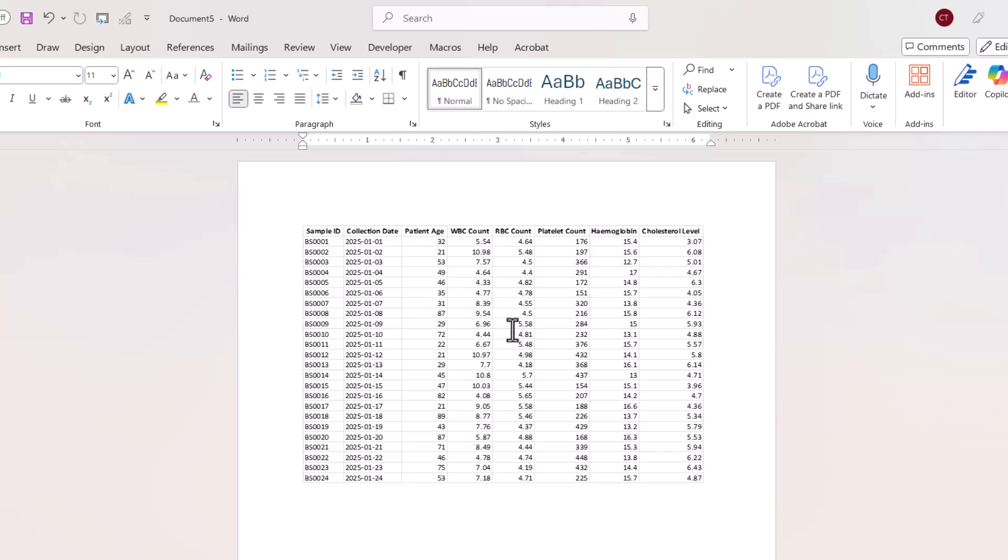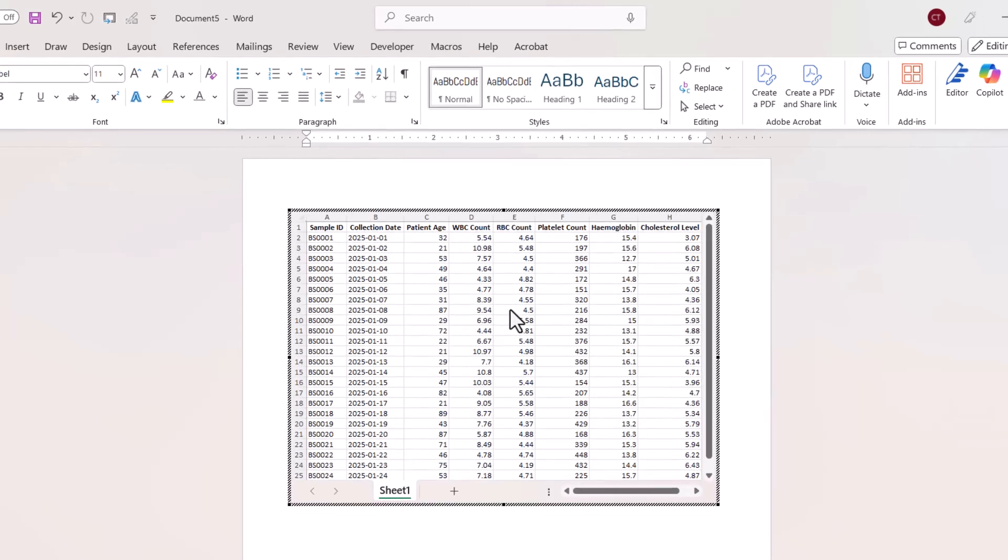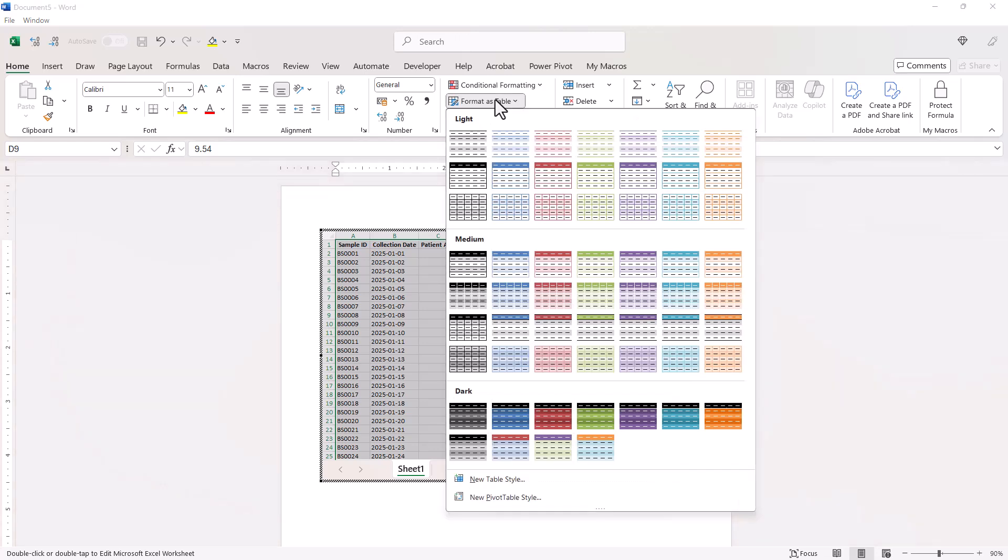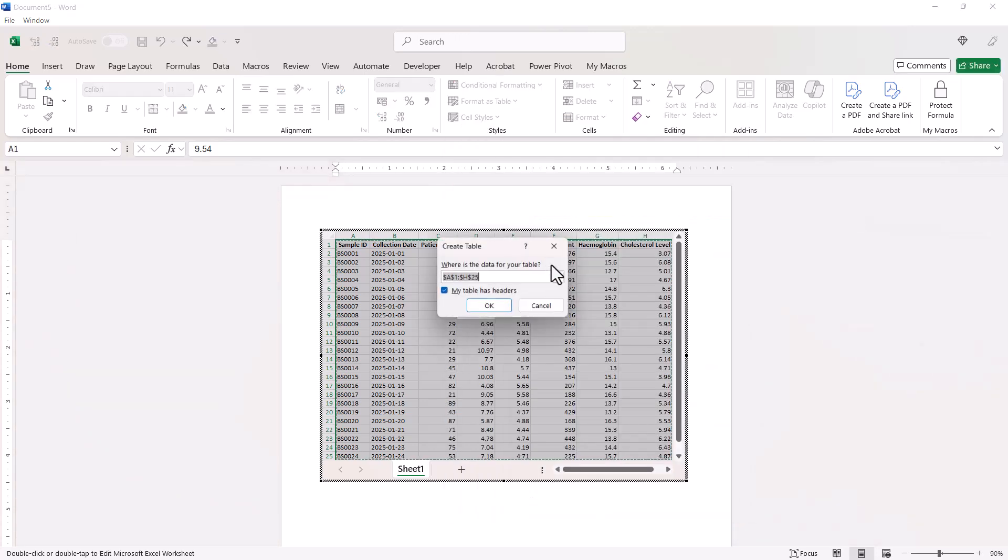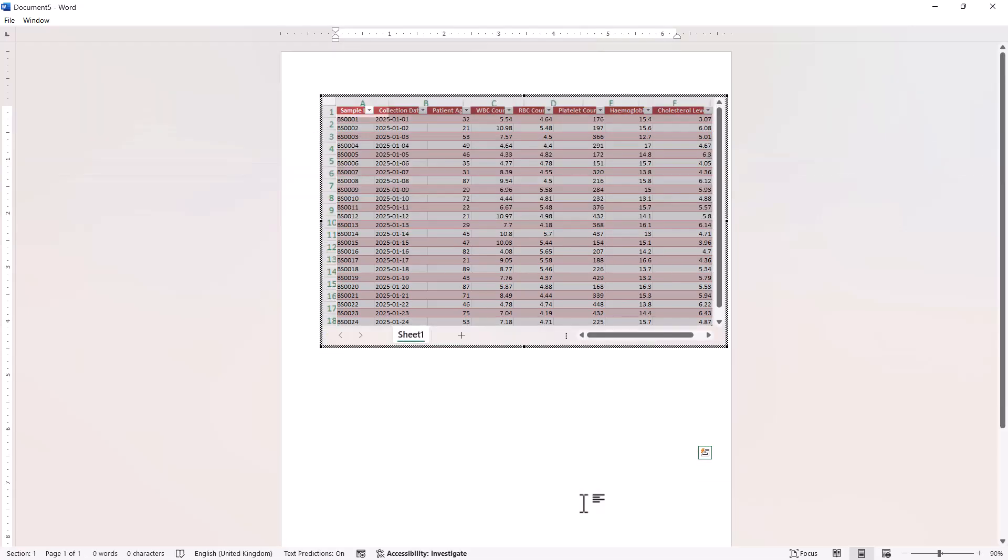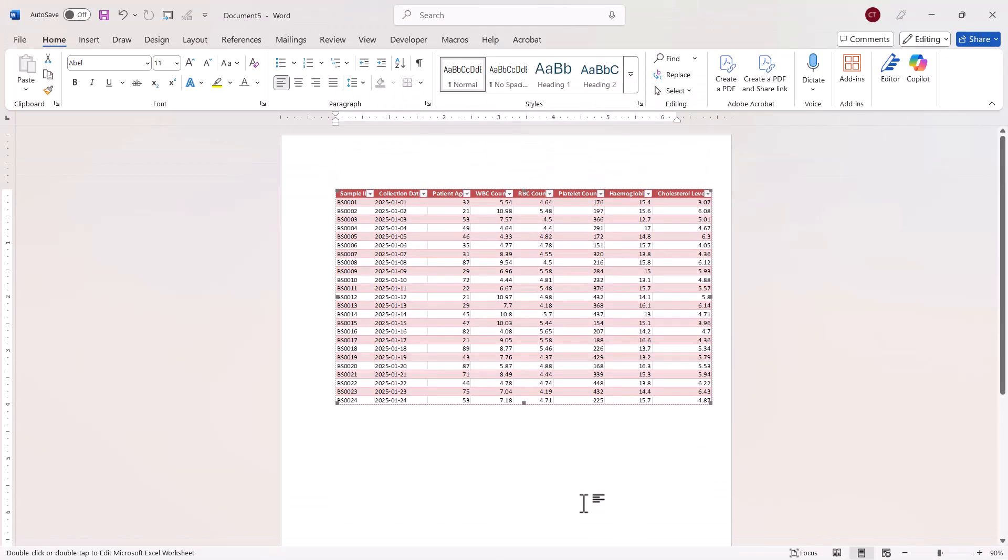Now in terms of formatting this data, if I double click on it, you can then see I get all the Excel tools up here on the ribbon. So I could go to format as table, choose a format, click on OK, click outside the object, and you can see it's formatted within my document.